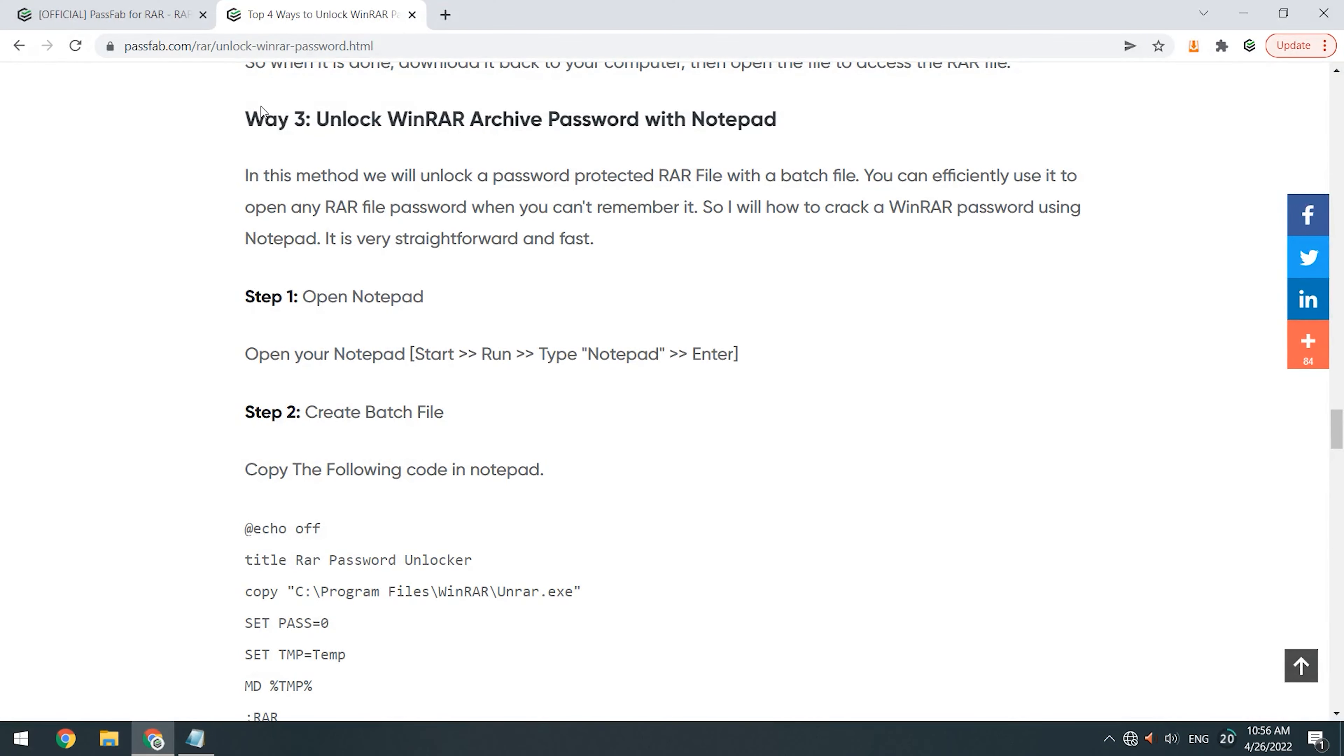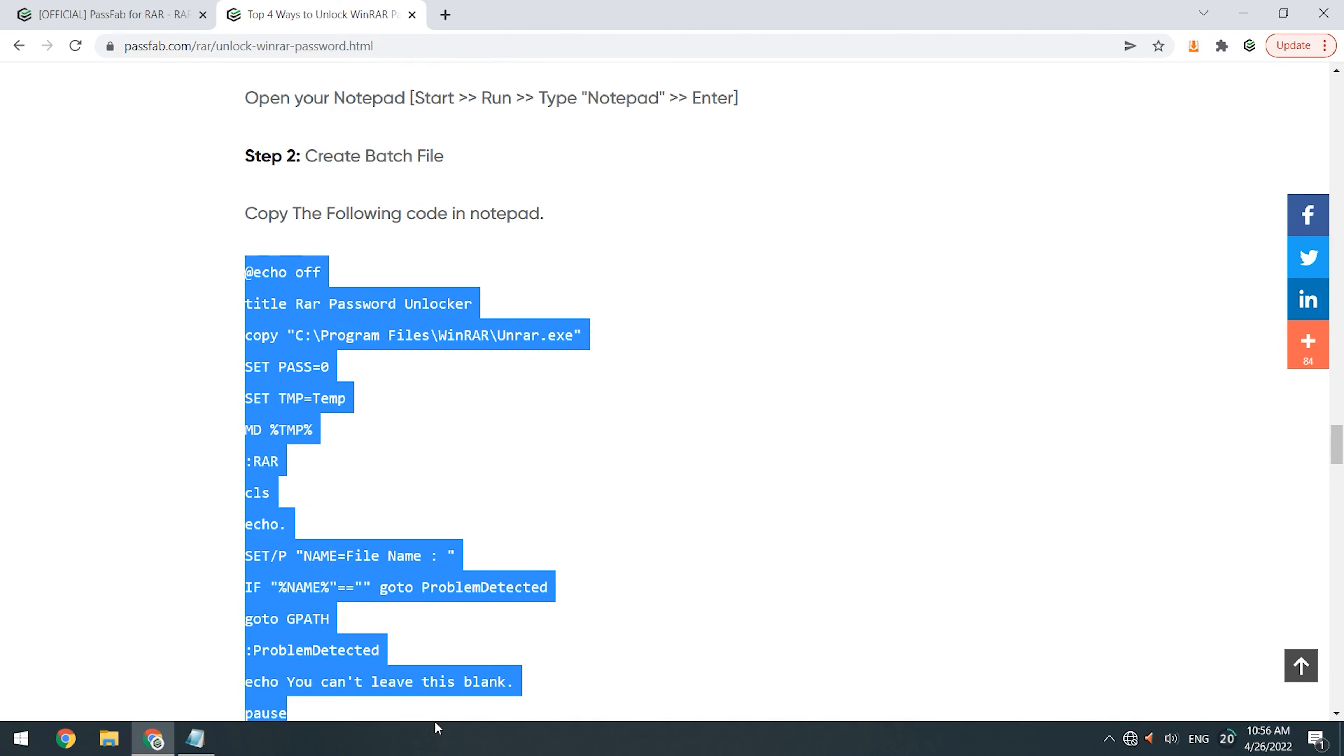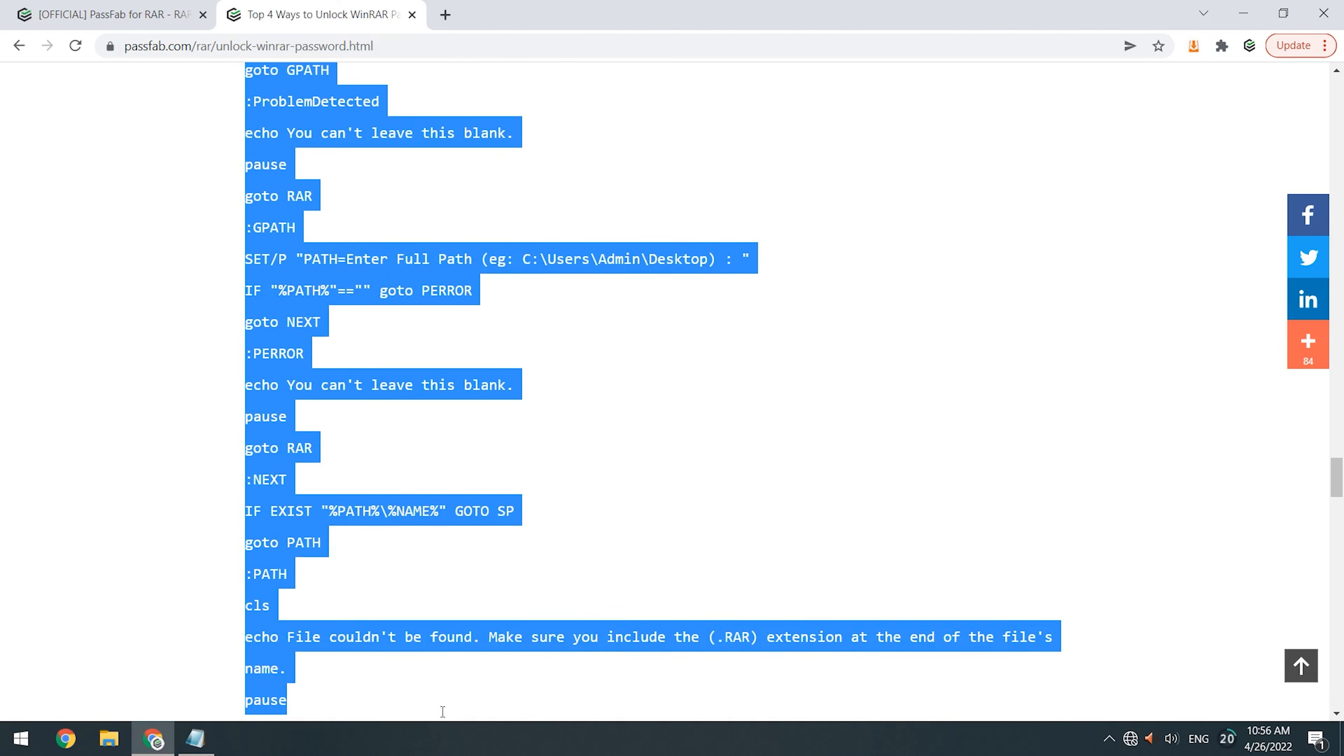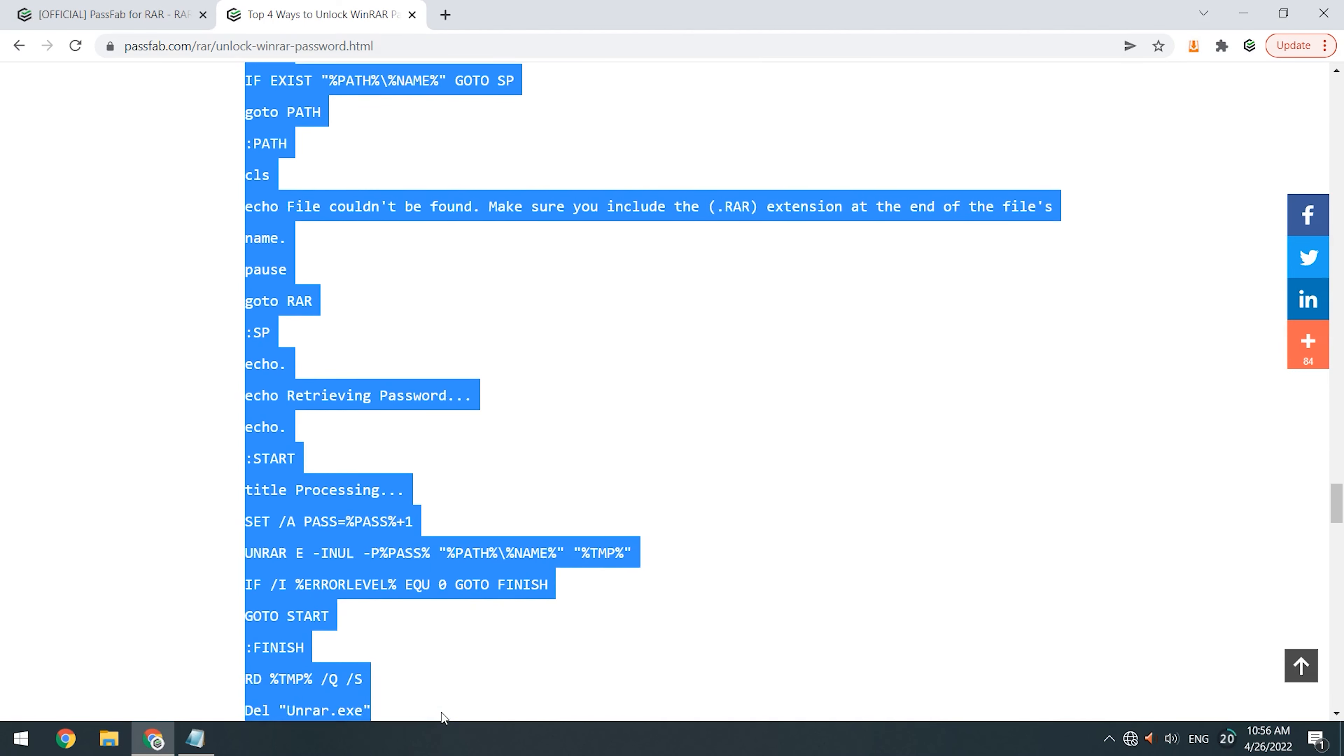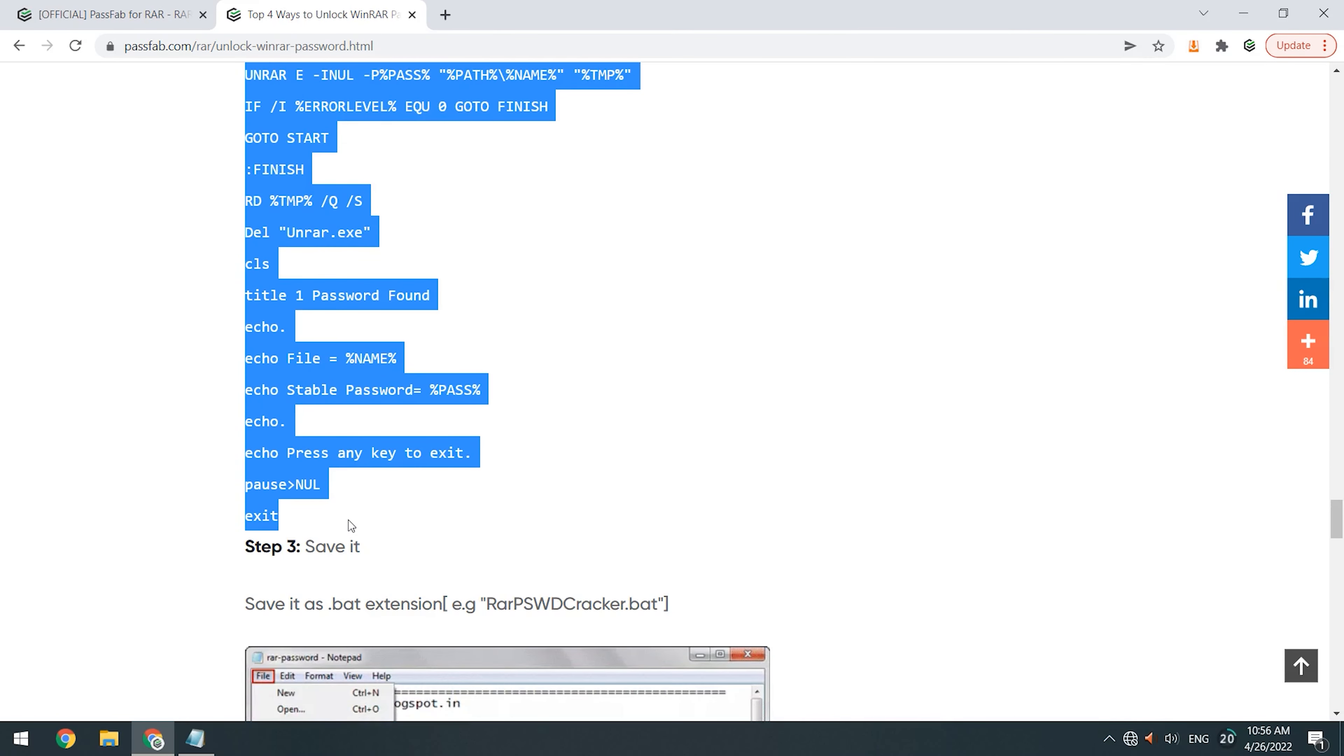Open the documentation link in the description below to get the code. Copy the code and paste it into Notepad.